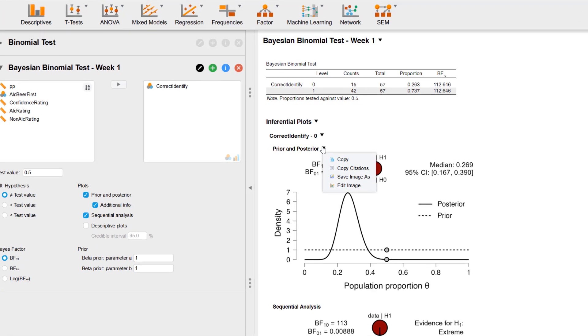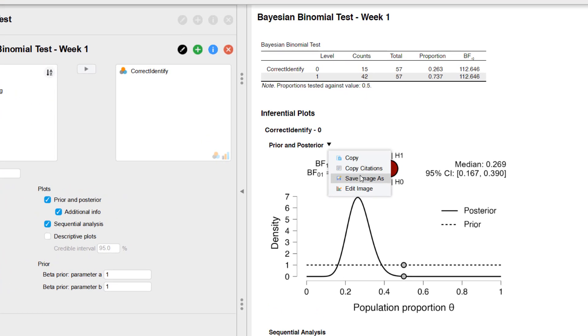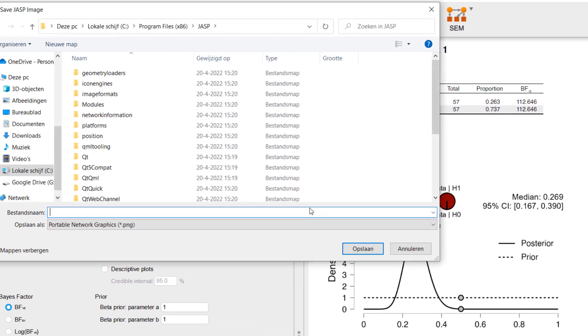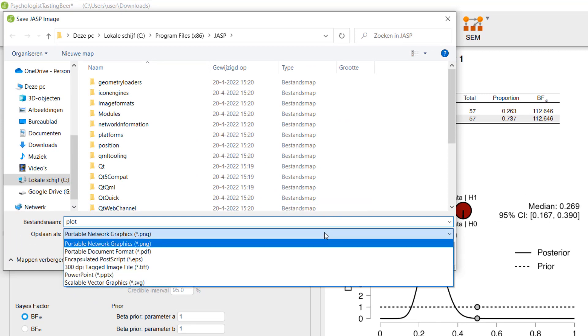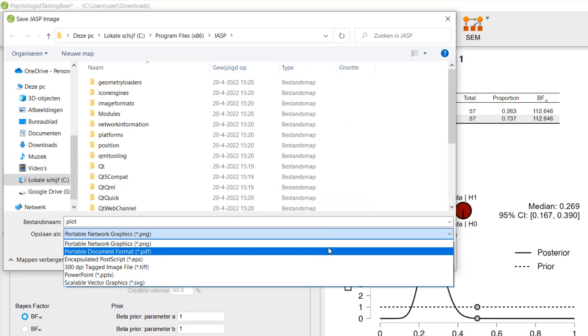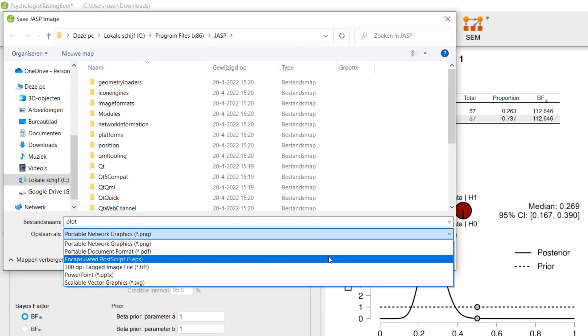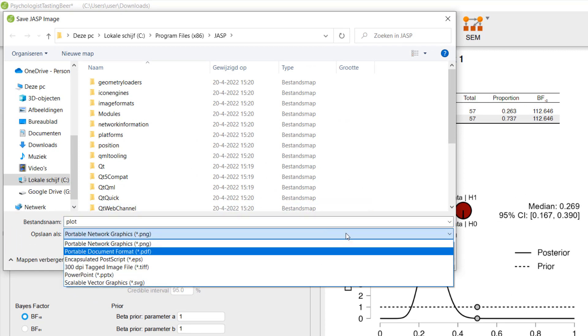Moreover, you can save the plots in standard file formats, such as PNG or EPS, to accompany your article submission.